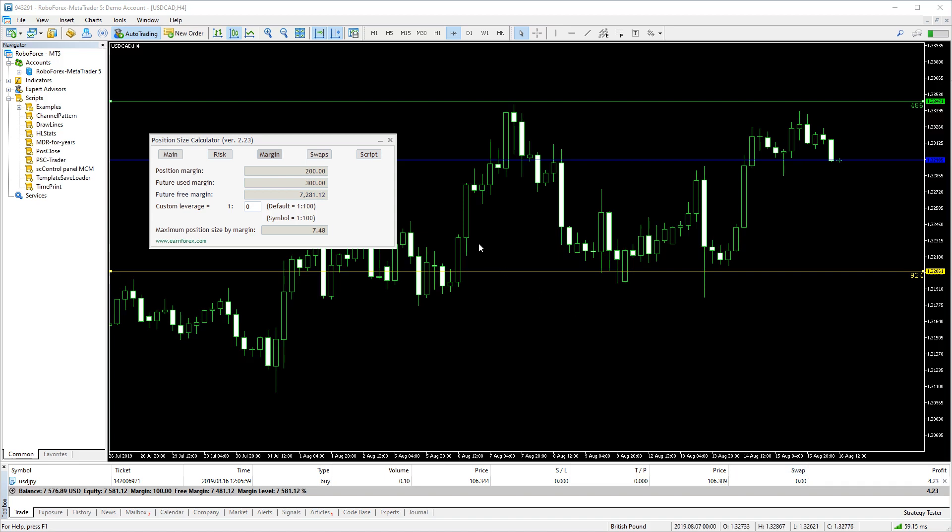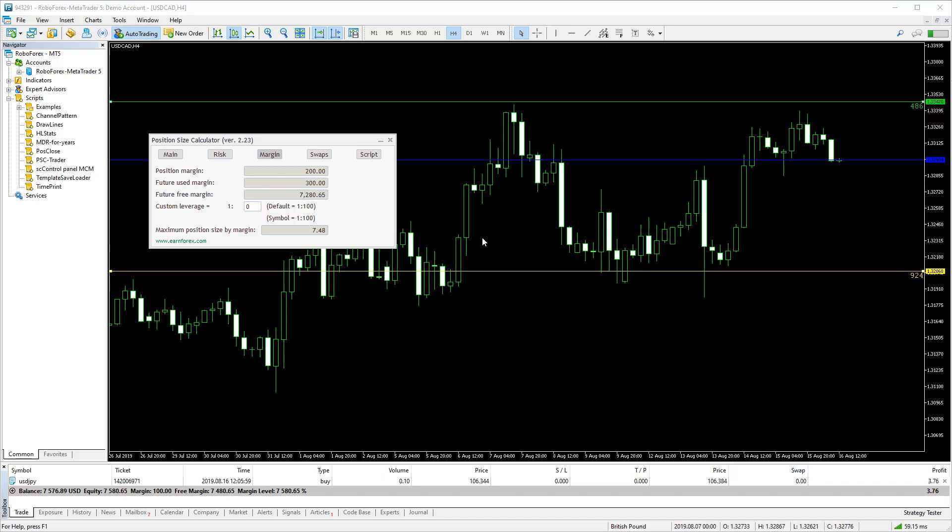Hello Traders! In this video, we talk about the margin tab of the position size calculator and the ways it can help you to plan better trades.